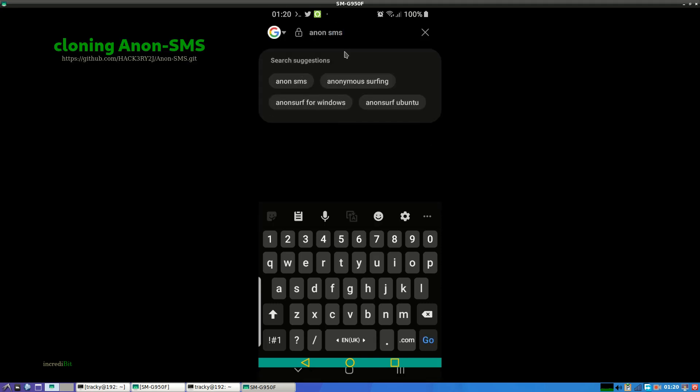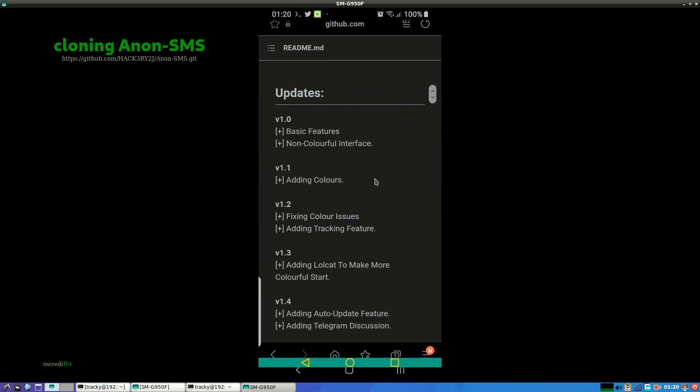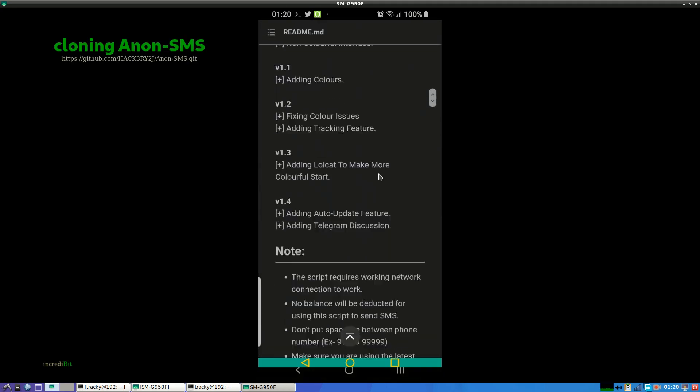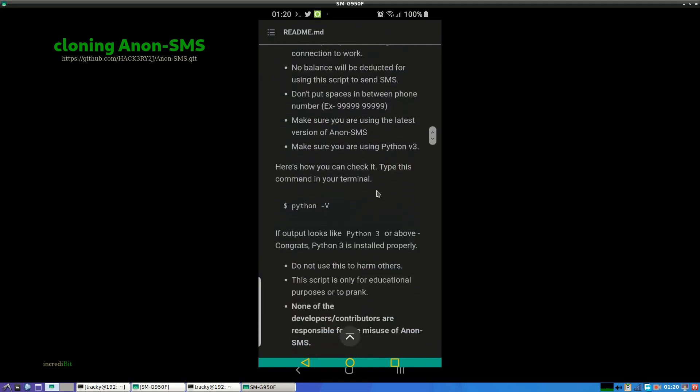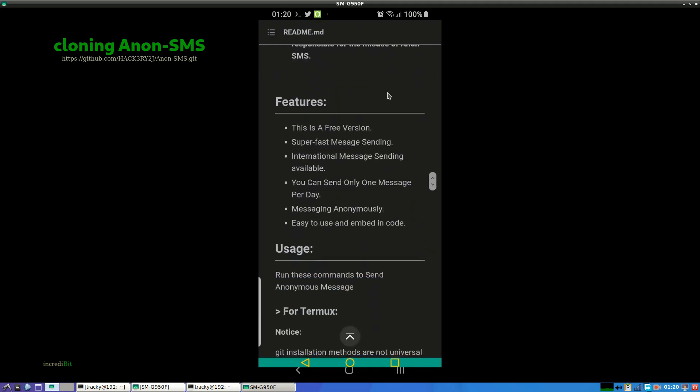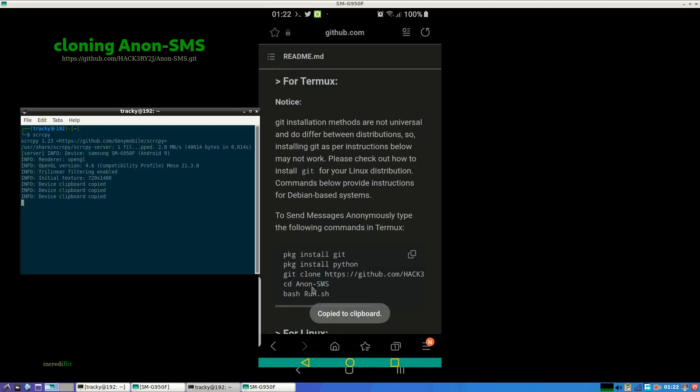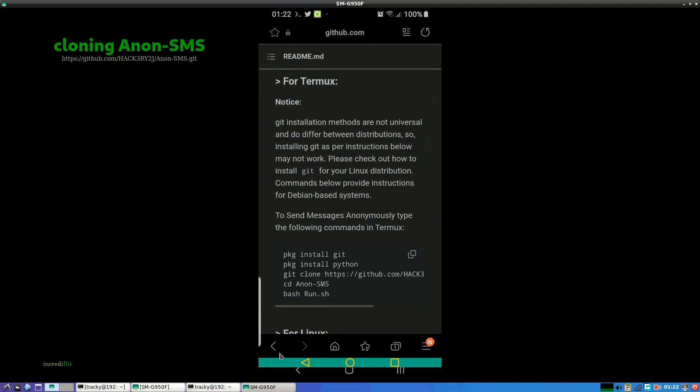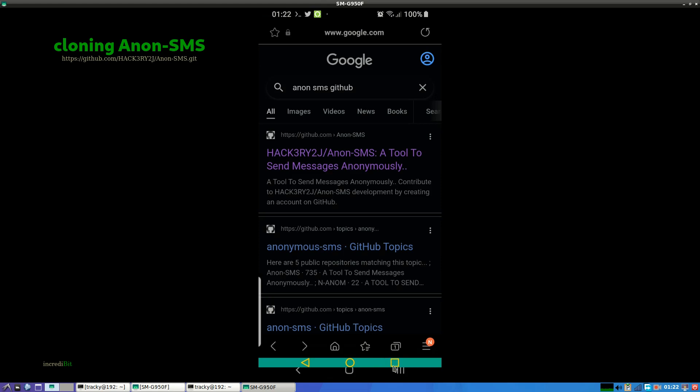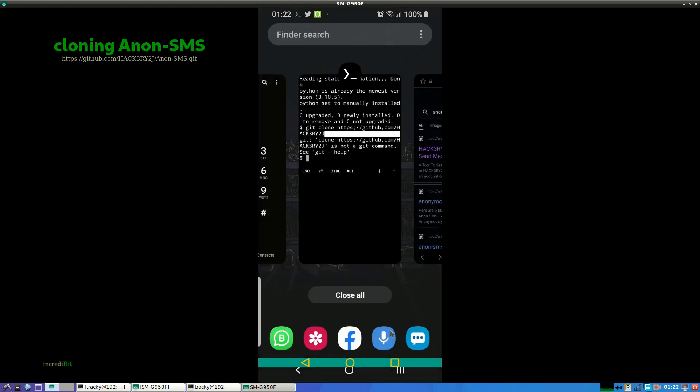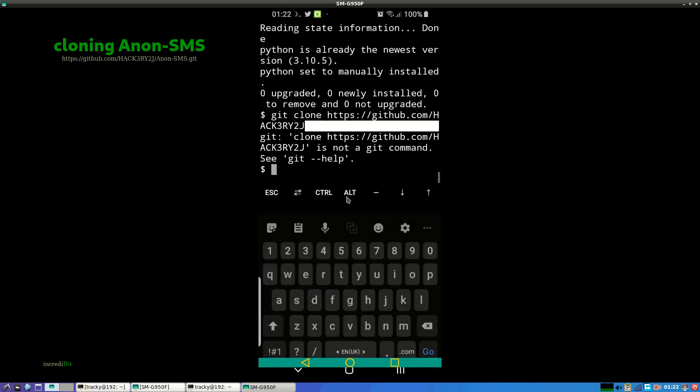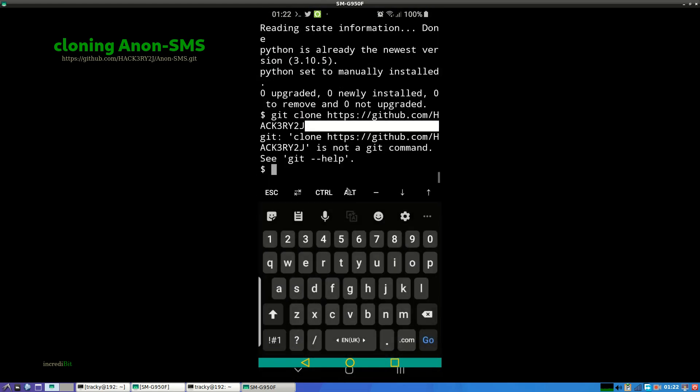Now let's clone the repository. Just copy it from the website, I will share the link in description. Just copy the link and type git clone and paste the link here.